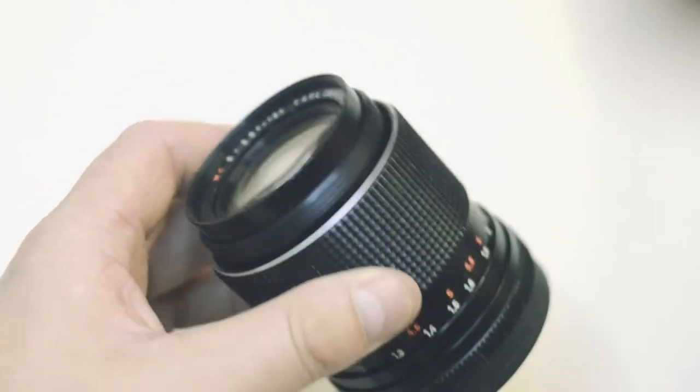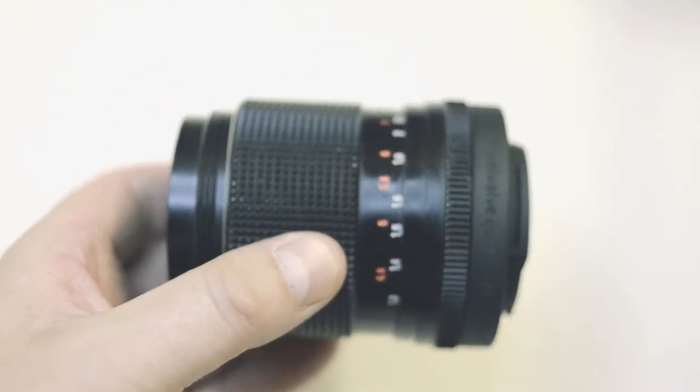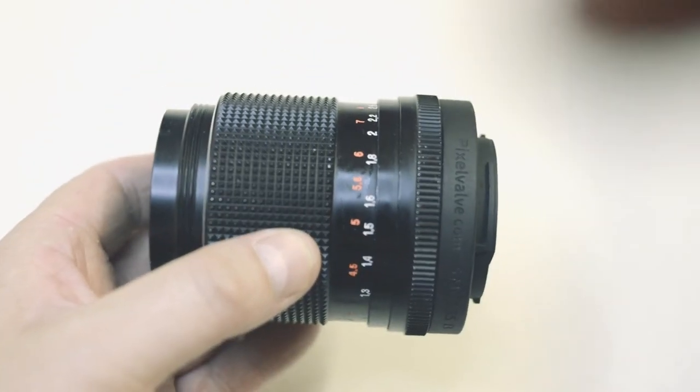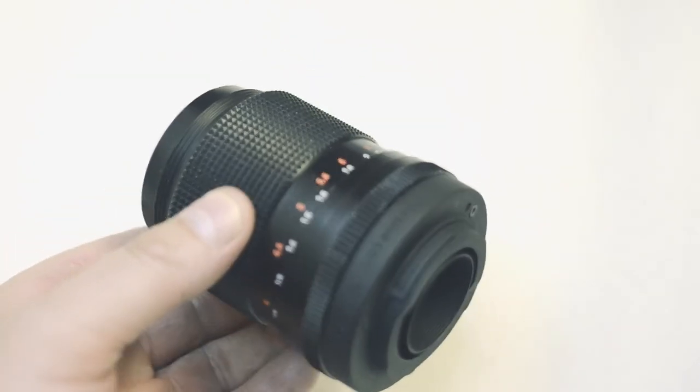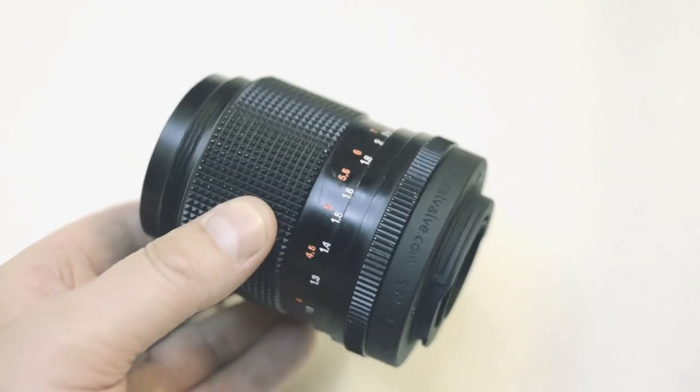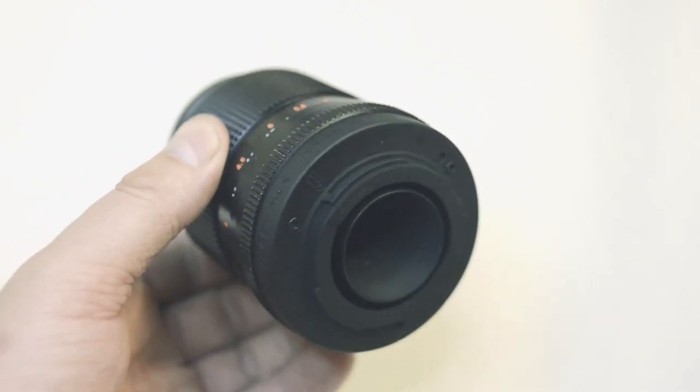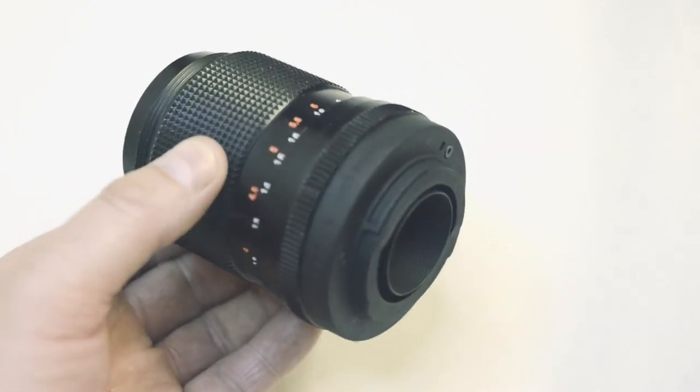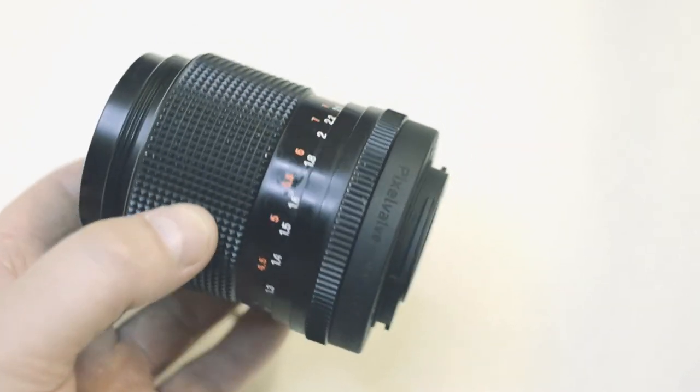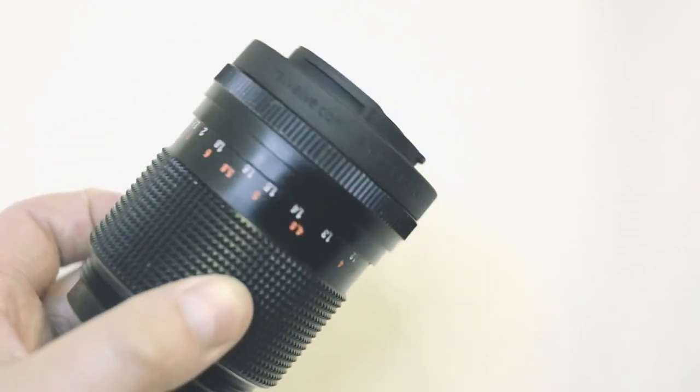And there we have it. Look how beautiful that is. Look at the precision and perfection on that backplate, it is beautiful. It's nice and crisp.